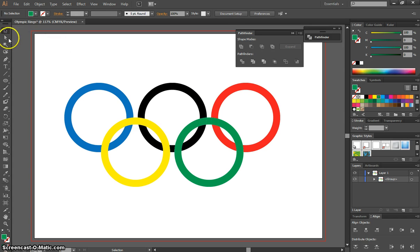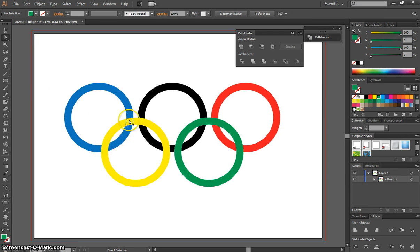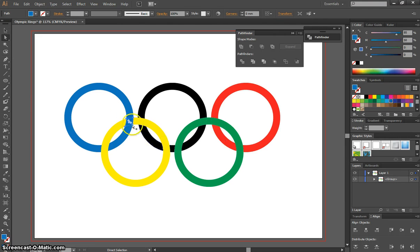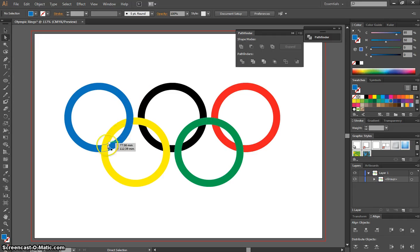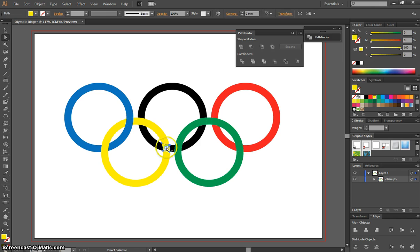To do that, use the Direct Selection tool, which is your white arrow. Once you've got that selected, go down to these overlaps and start coloring them in. The first one is where the blue and yellow overlap. Color that in with the same blue you chose for your ring. Now it looks like the yellow and blue rings are linked. Next is the black one. Do the bottom yellow and black overlap here and color that in black.